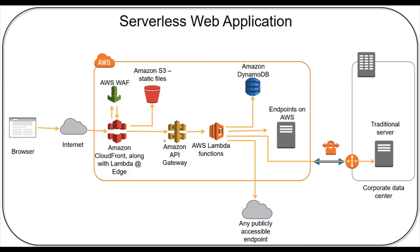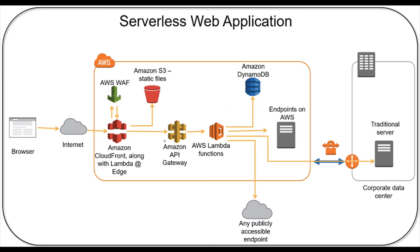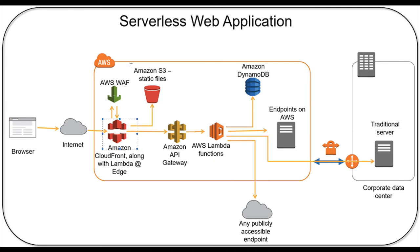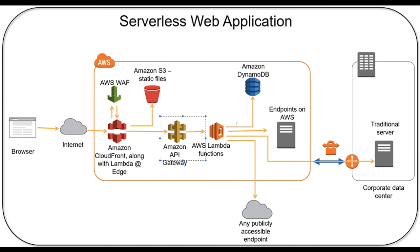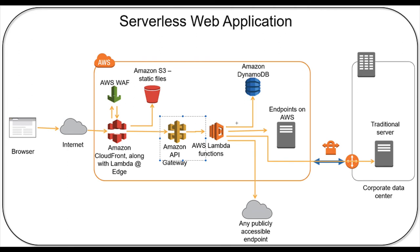A serverless application works where the front end application can be easily served from S3 and CloudFront. For the backend, either you can have API Gateway or simple load balancer with EC2 using auto scaling, or in the serverless world you will be using API Gateway and AWS Lambda.